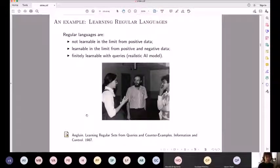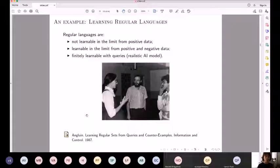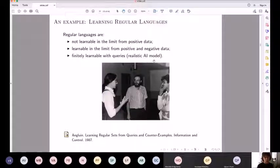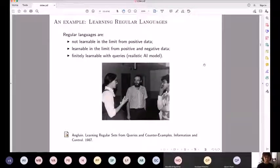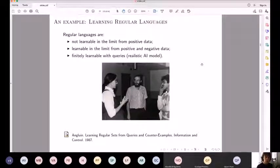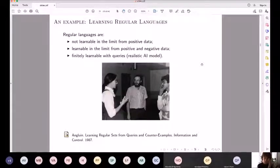In the picture we can see Dana Angluin — she's a mother of grammar inference. She came up with the concept of learning, especially applied to regular languages, quite low in the Chomsky hierarchy. She showed that regular languages are not learnable in the limit from positive data alone, but they are learnable in the limit from positive and negative data. Moreover, they are finitely learnable with queries — a very realistic artificial intelligence model where a machine is presented with strings and the learning process outputs a finite automaton that accepts them.